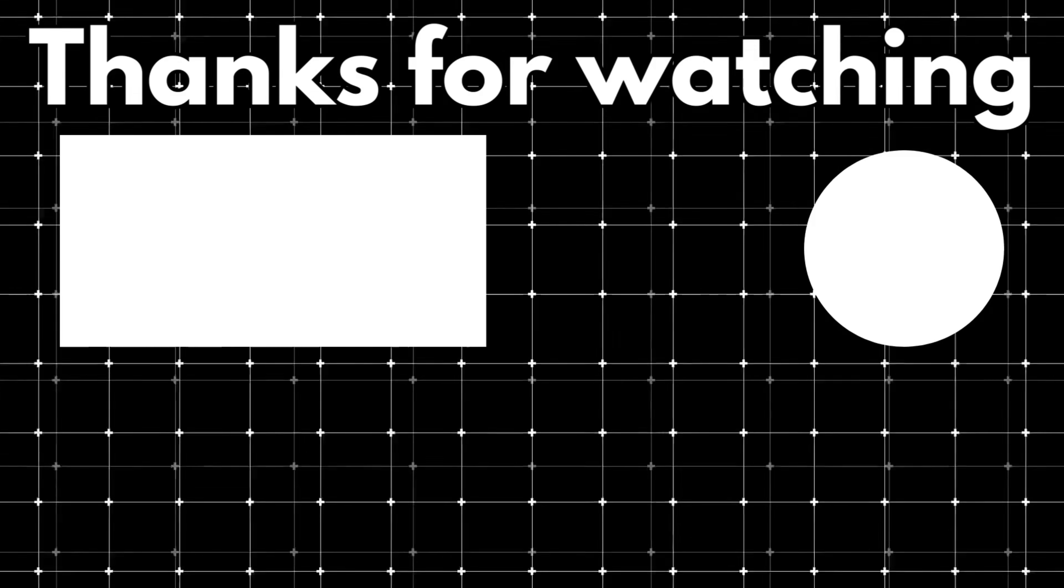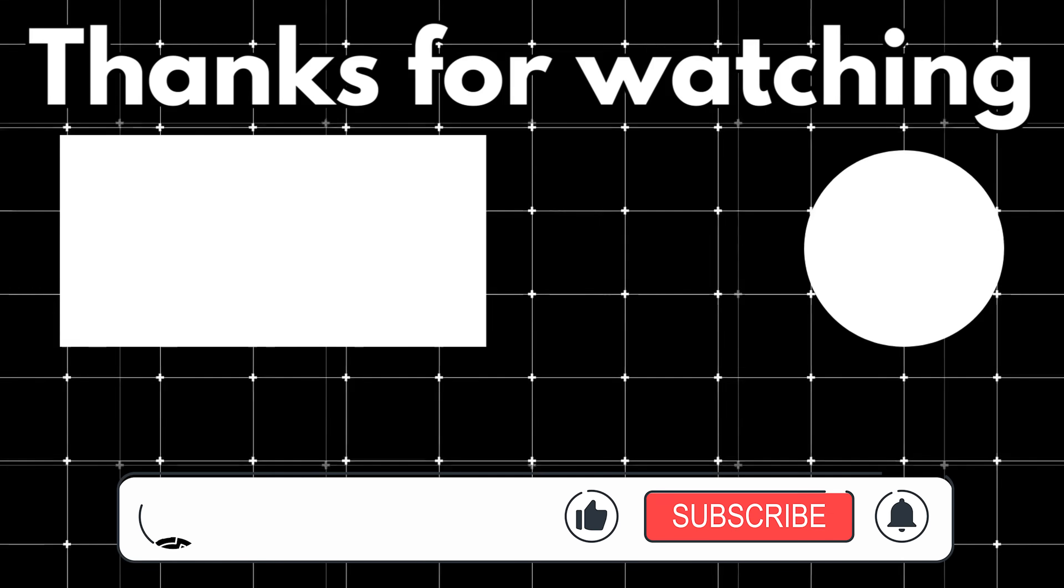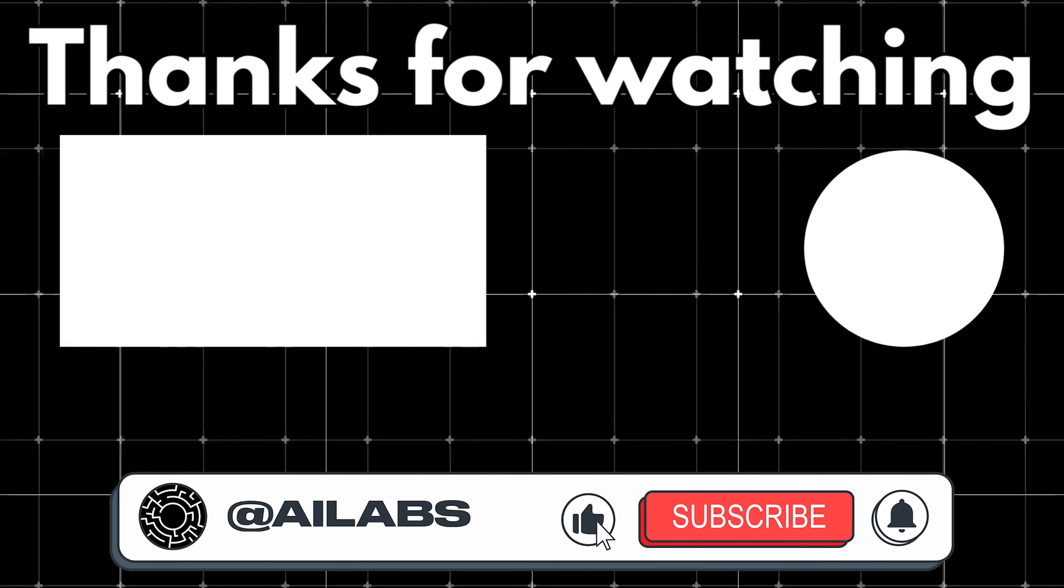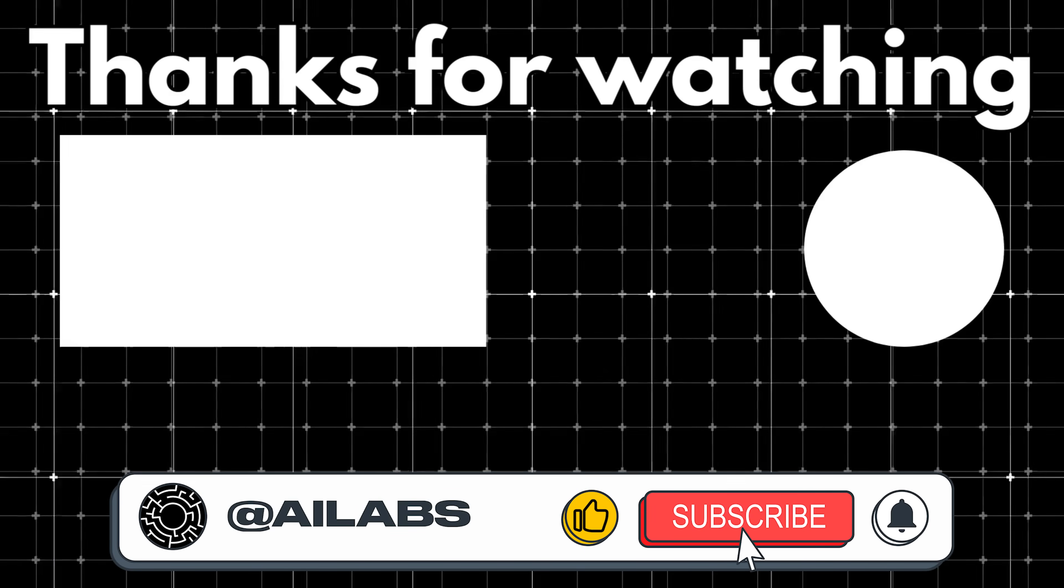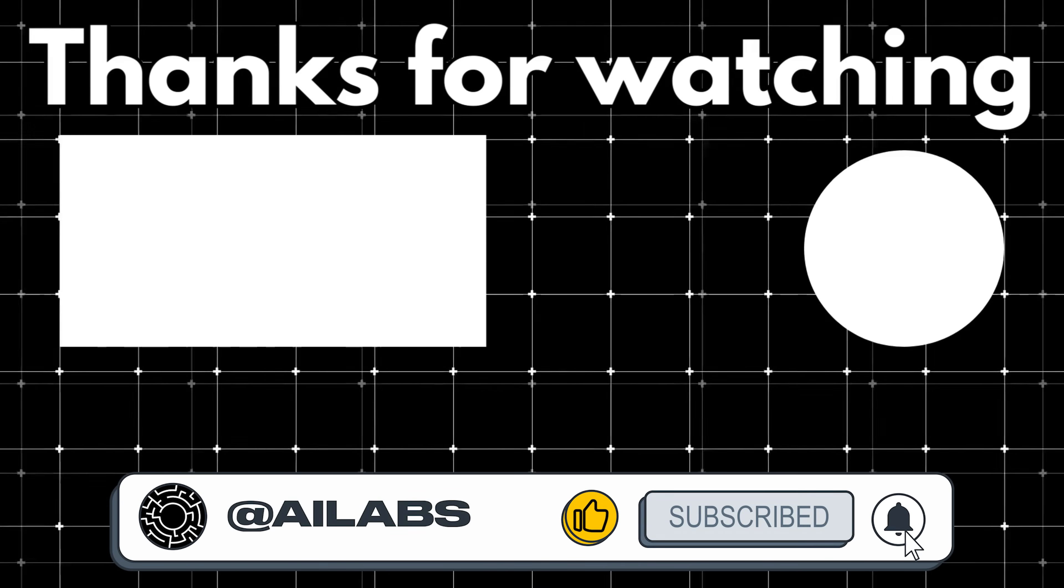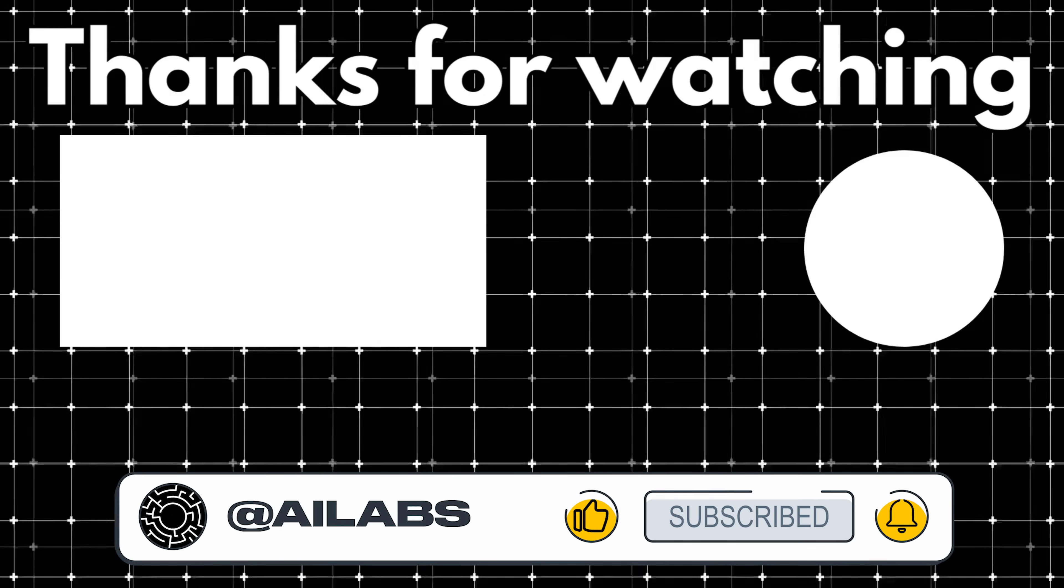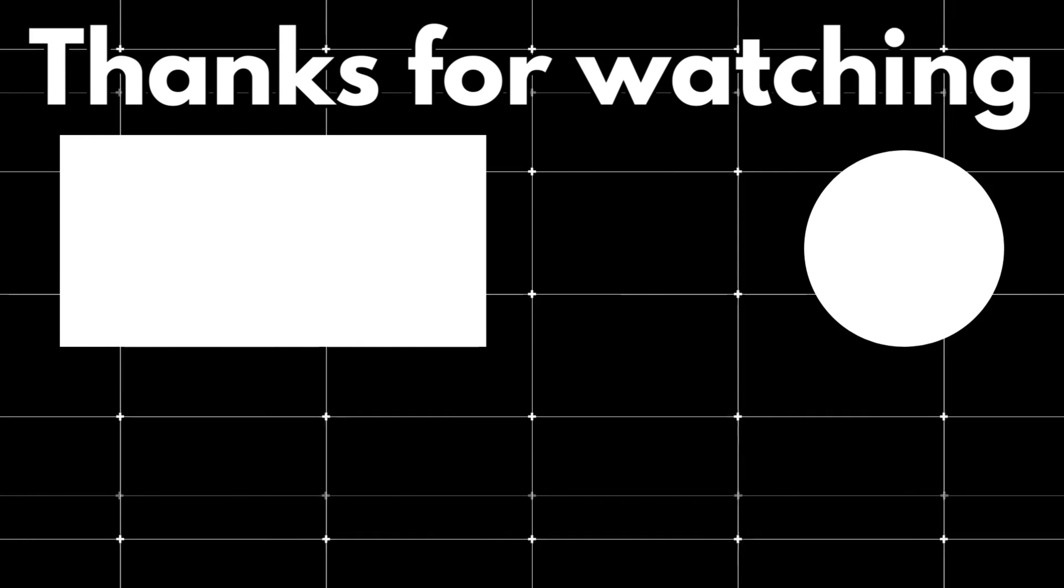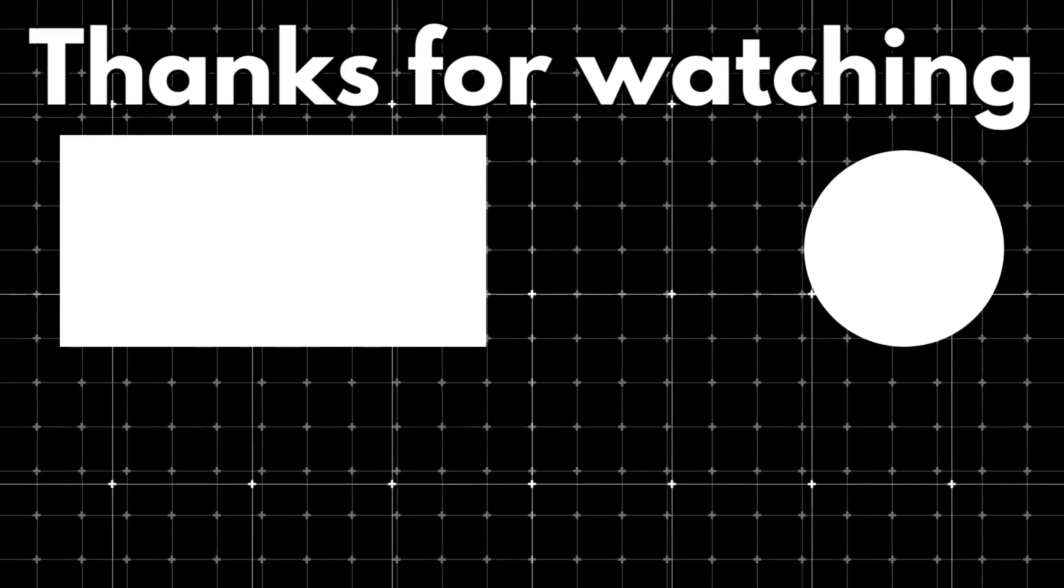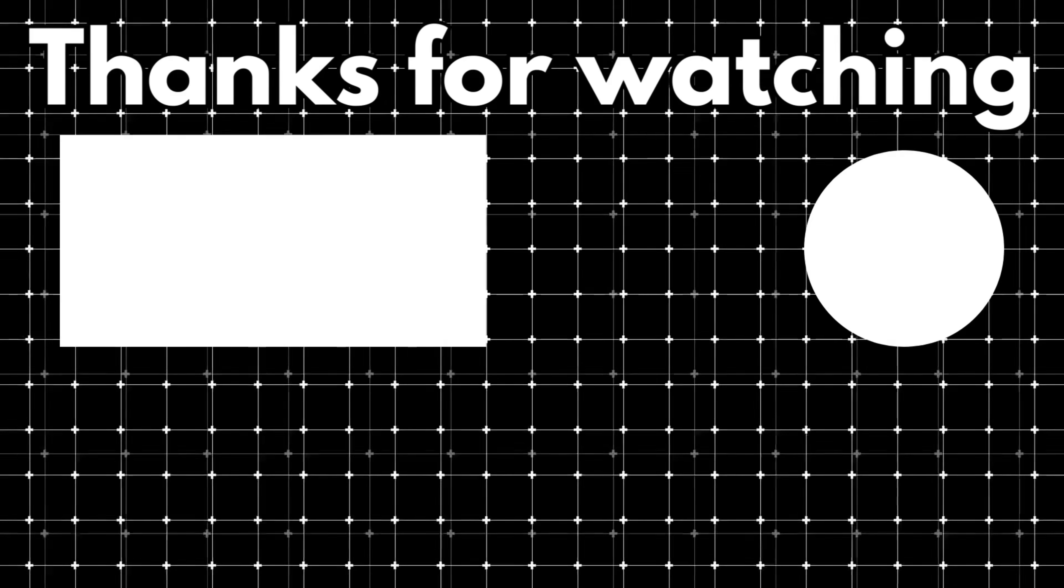That brings us to the end of this video. If you'd like to support the channel and help us keep making tutorials like this, you can do so by using the super thanks button below. As always, thank you for watching, and I'll see you in the next one.